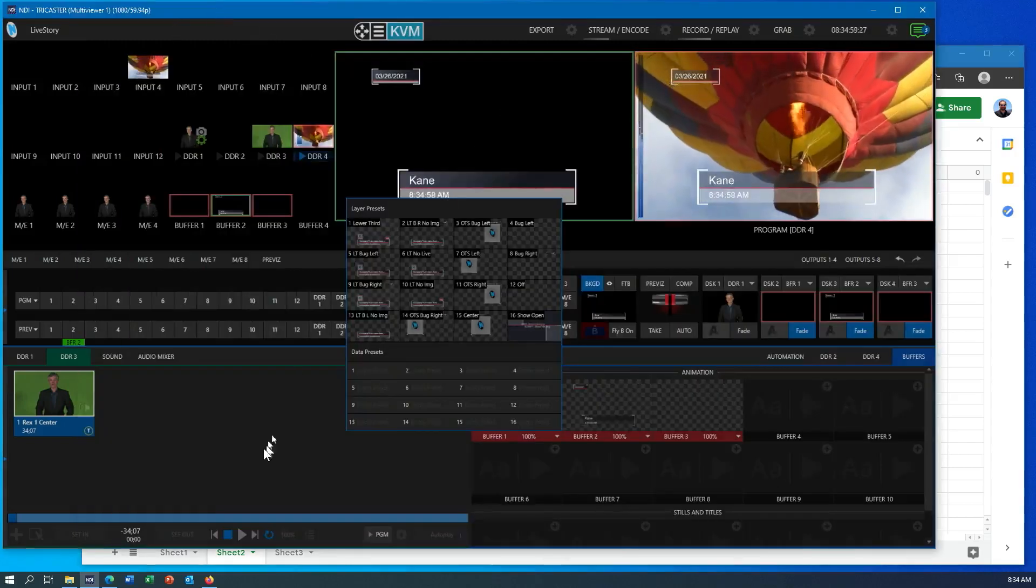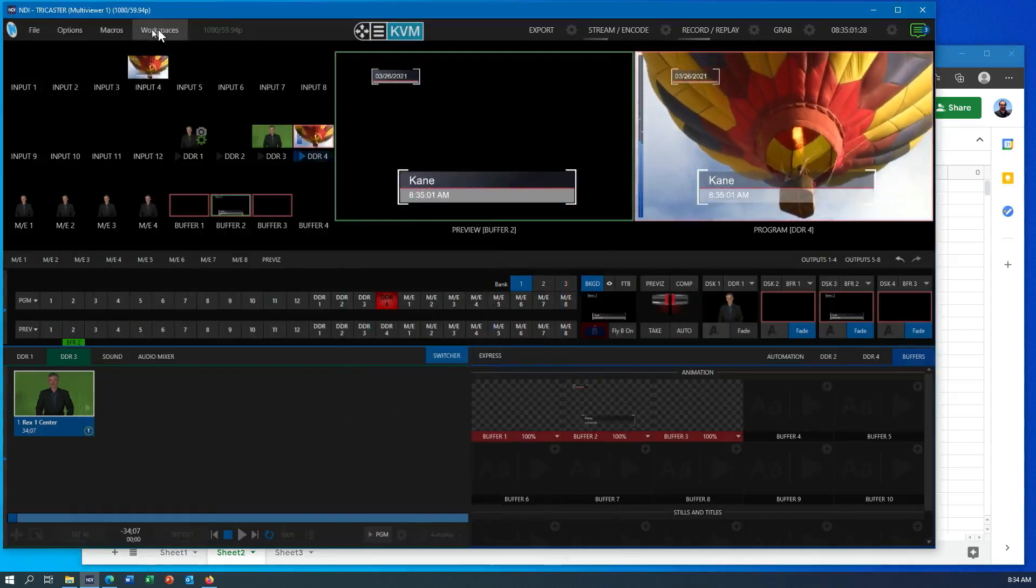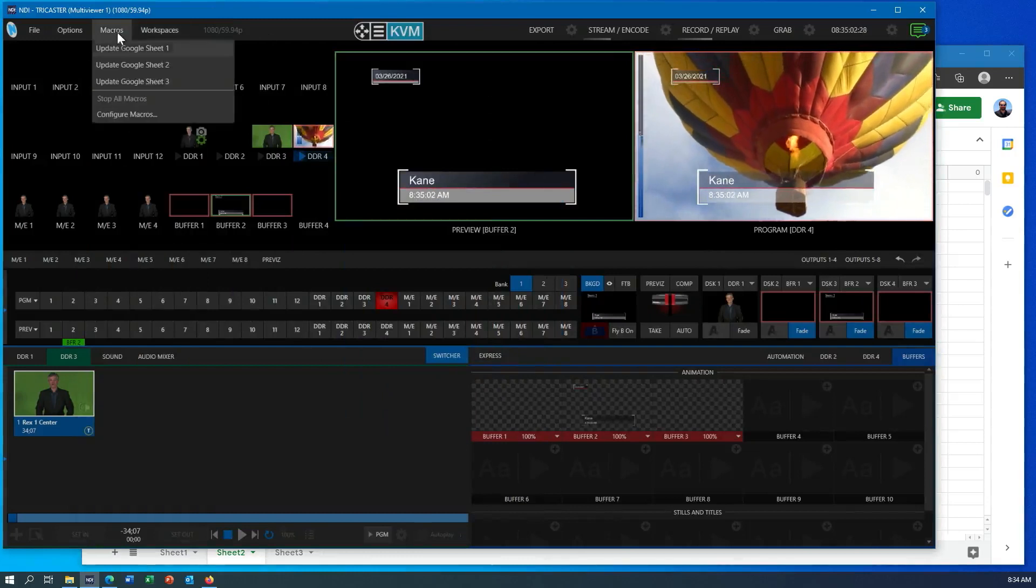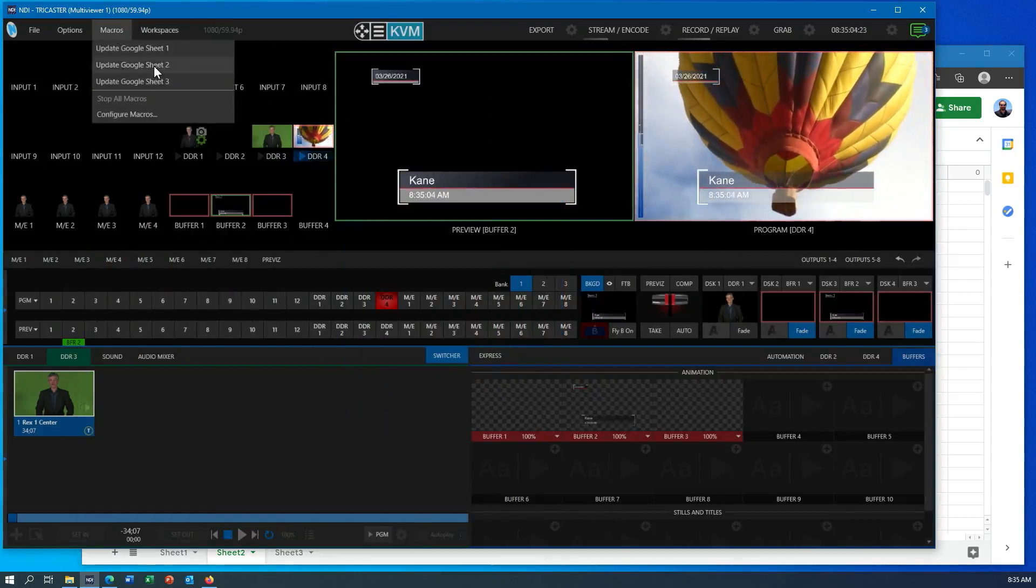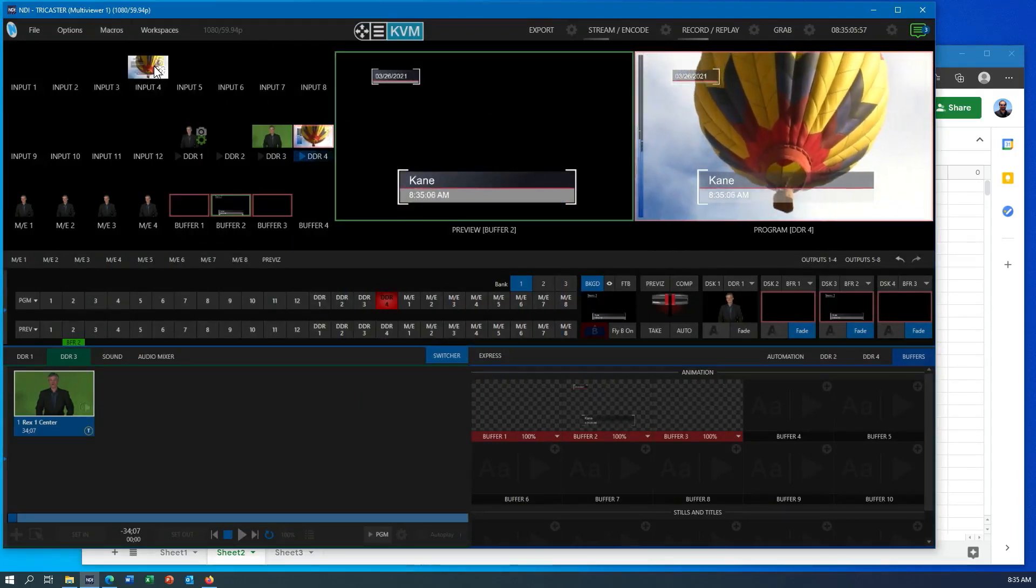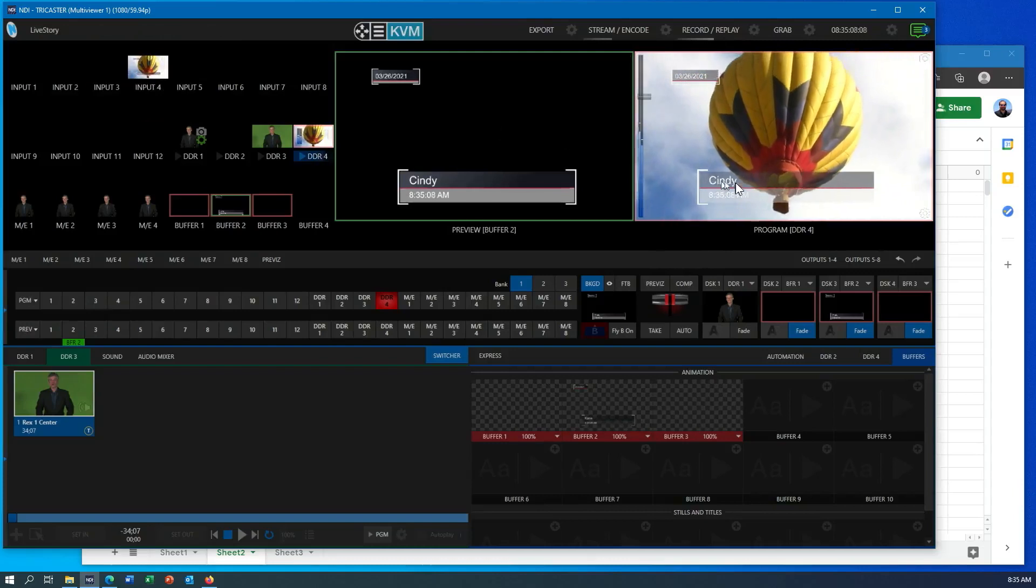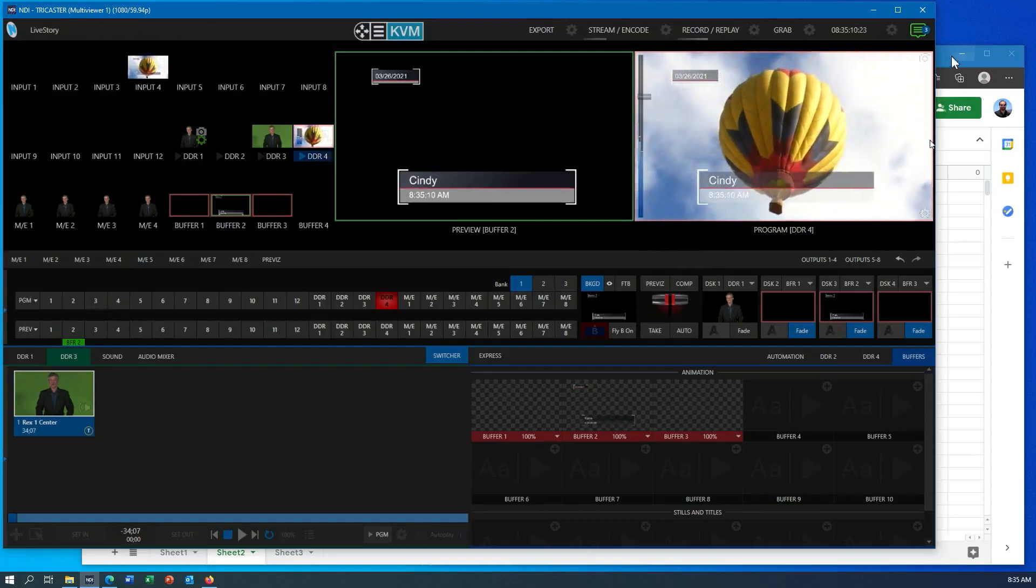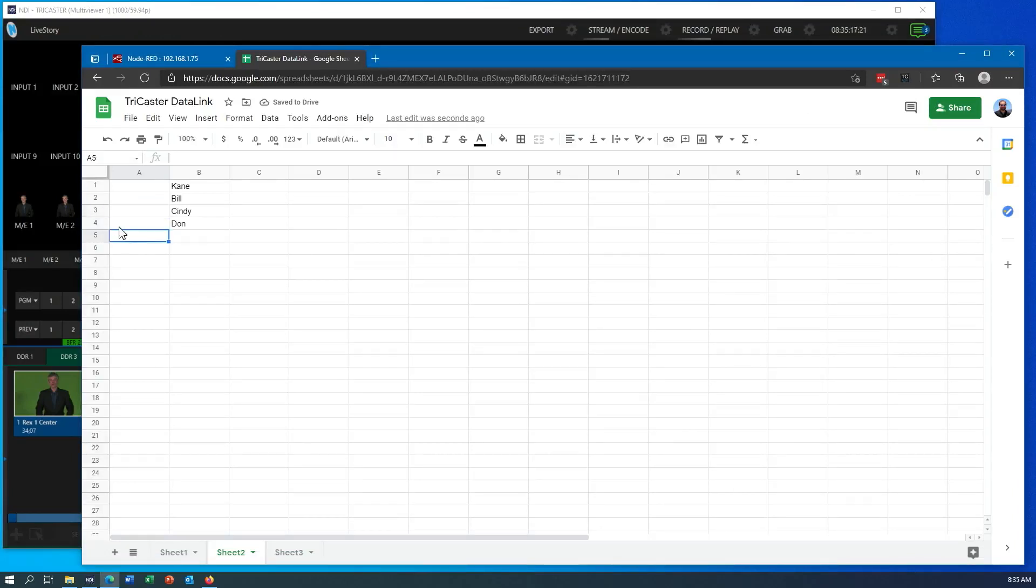And now to get that to update in here, I can go in and say, run my Google Sheet 2 update. I'll select that. You can see it reached out to the page, got the information, just updated to Cindy. And just to do one other one here, we'll delete. Let's say we're going to display Don in here now and go in here and put an X on this one.